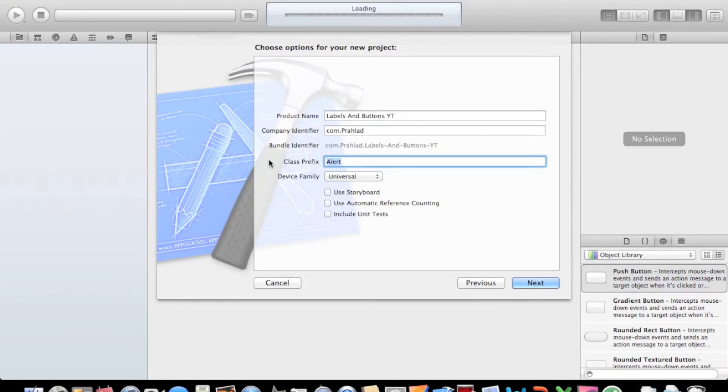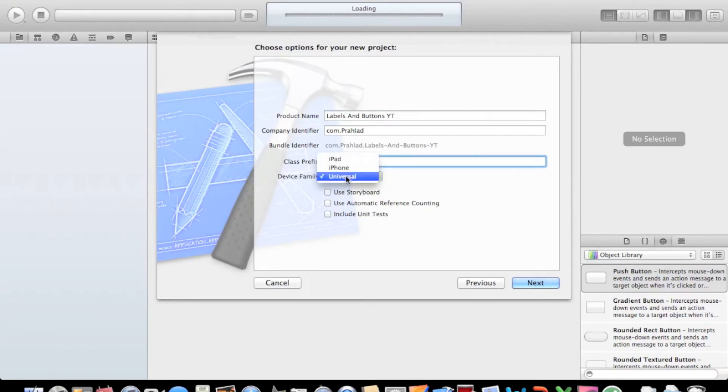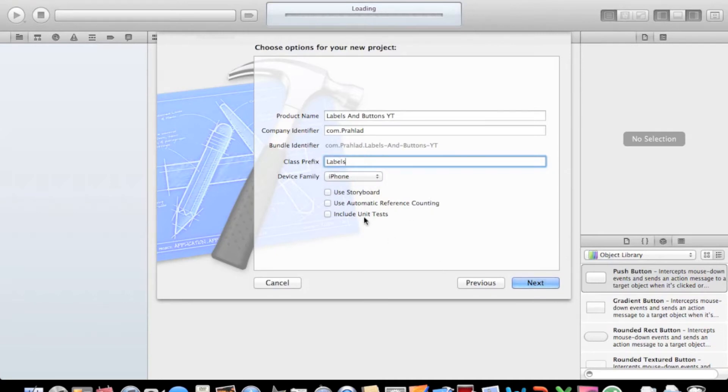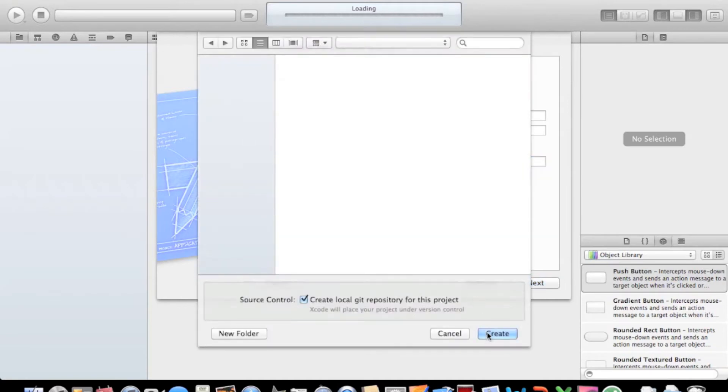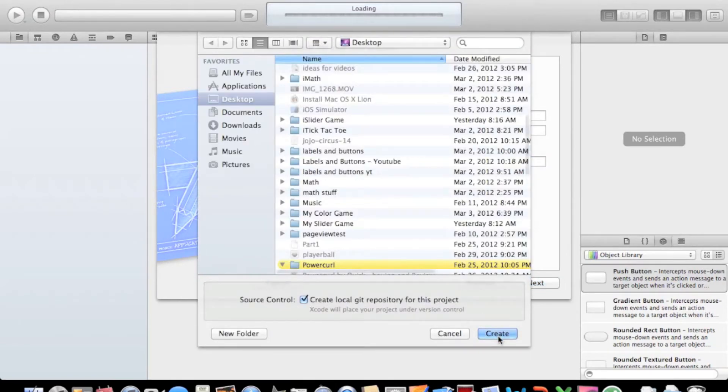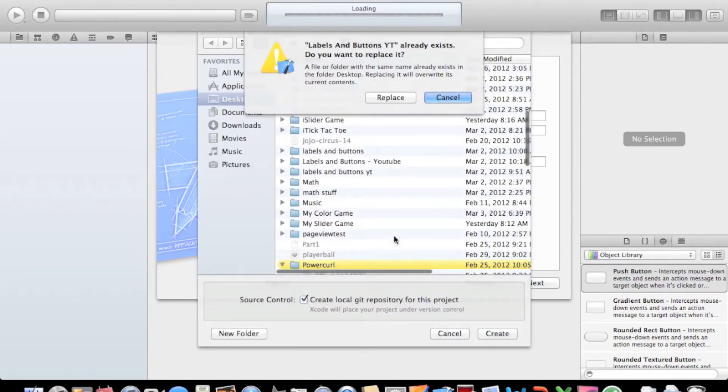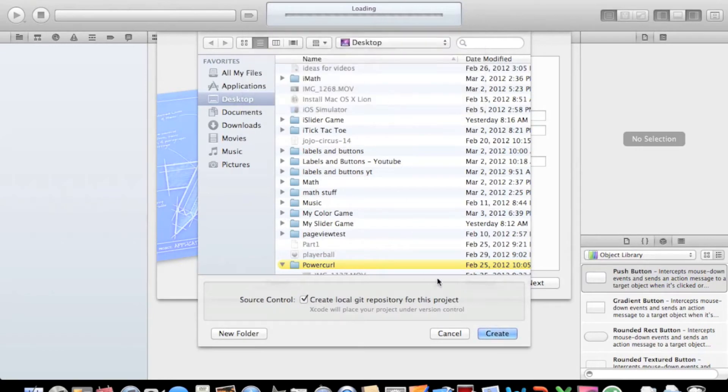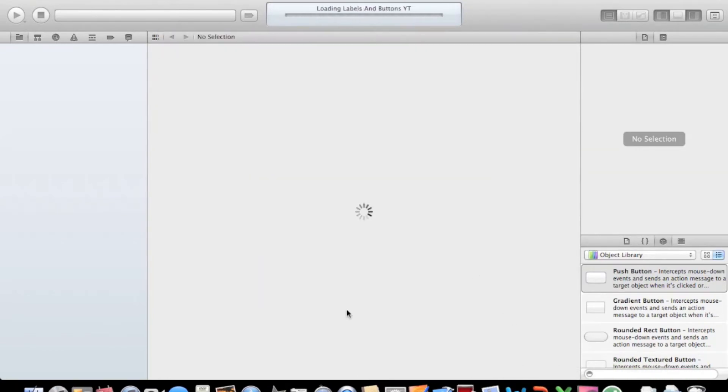And class prefix Labels. Device family, I'll always choose iPhone. You can check any one of these if you'd like. Next. Save it in my Xcode project folder. Done.